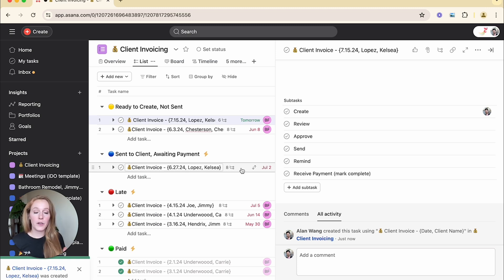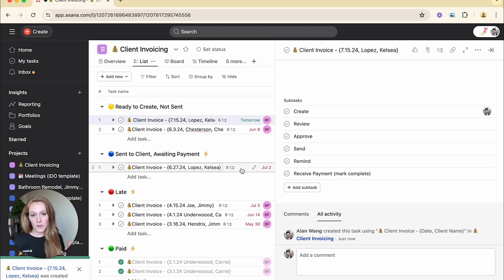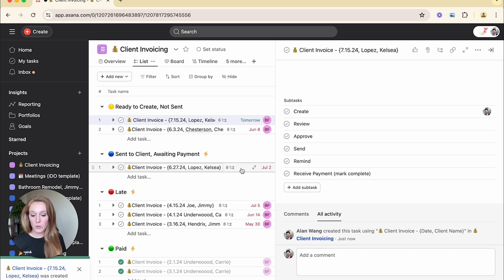You could also use it for meeting minutes. So if you want to have a task every time you have a new meeting and you want to store your notes in the same way, always have the same subtasks or description box filled out. That's another idea.